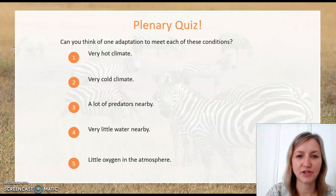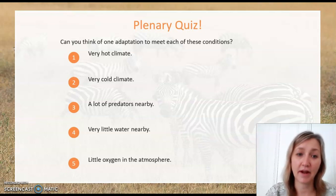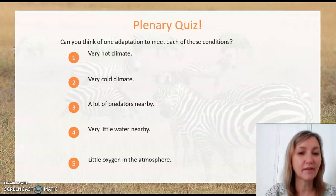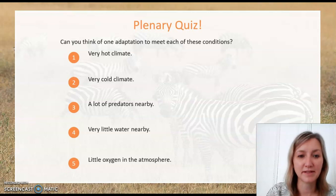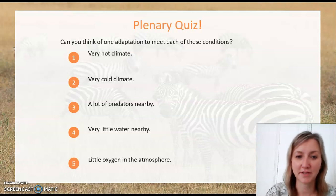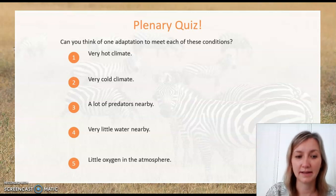Can you think of one adaptation to meet each of these different conditions? A very hot climate, a very cold climate, lots of predators nearby, very little water nearby, and little oxygen in the atmosphere.